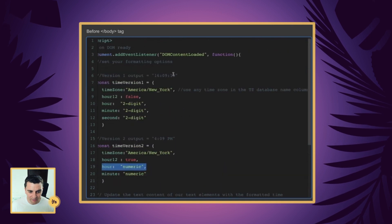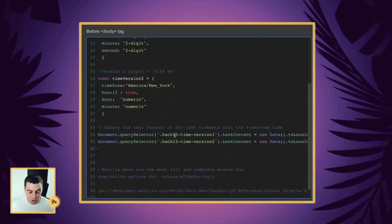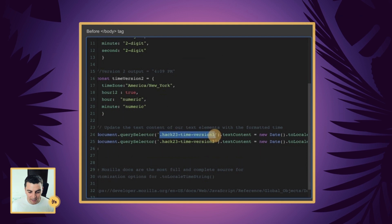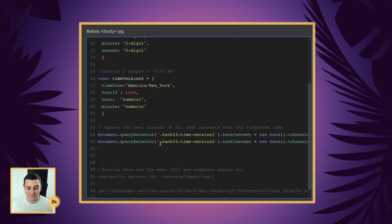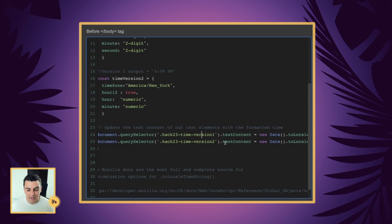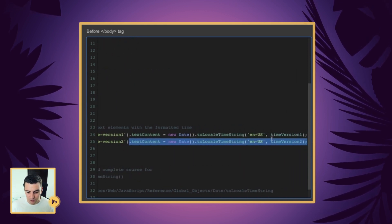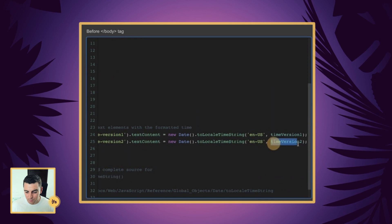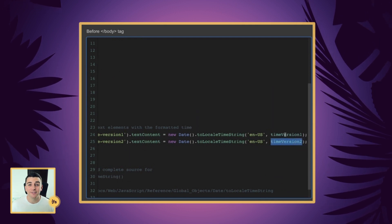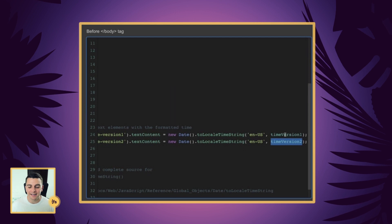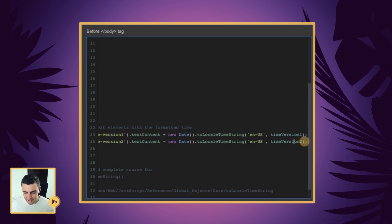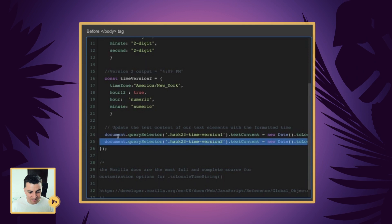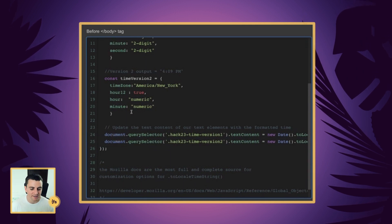This format and this output is going to show in our hack 23 time version one class. And our version two class is the same exact process. We have everything the same: two local string, English, US. We're just pulling different options here and the different options are going to format the time in a different way. You can see that the implementation here for both options is the same. Just swap out what variable you're using at the end.